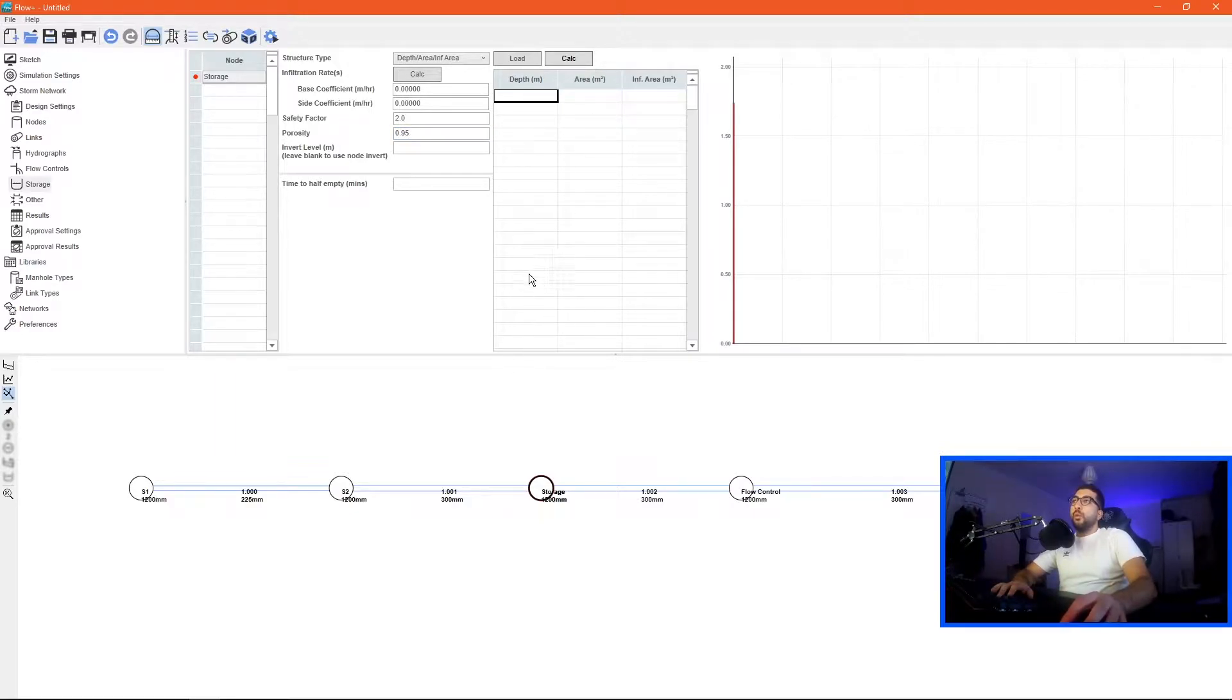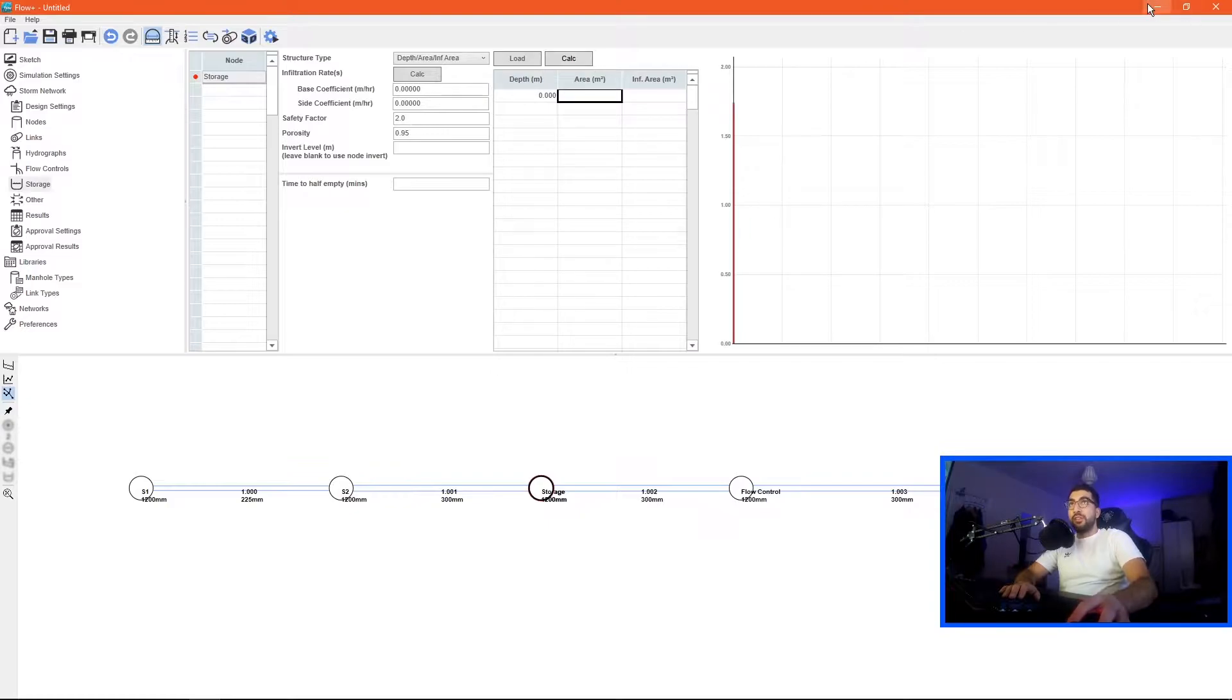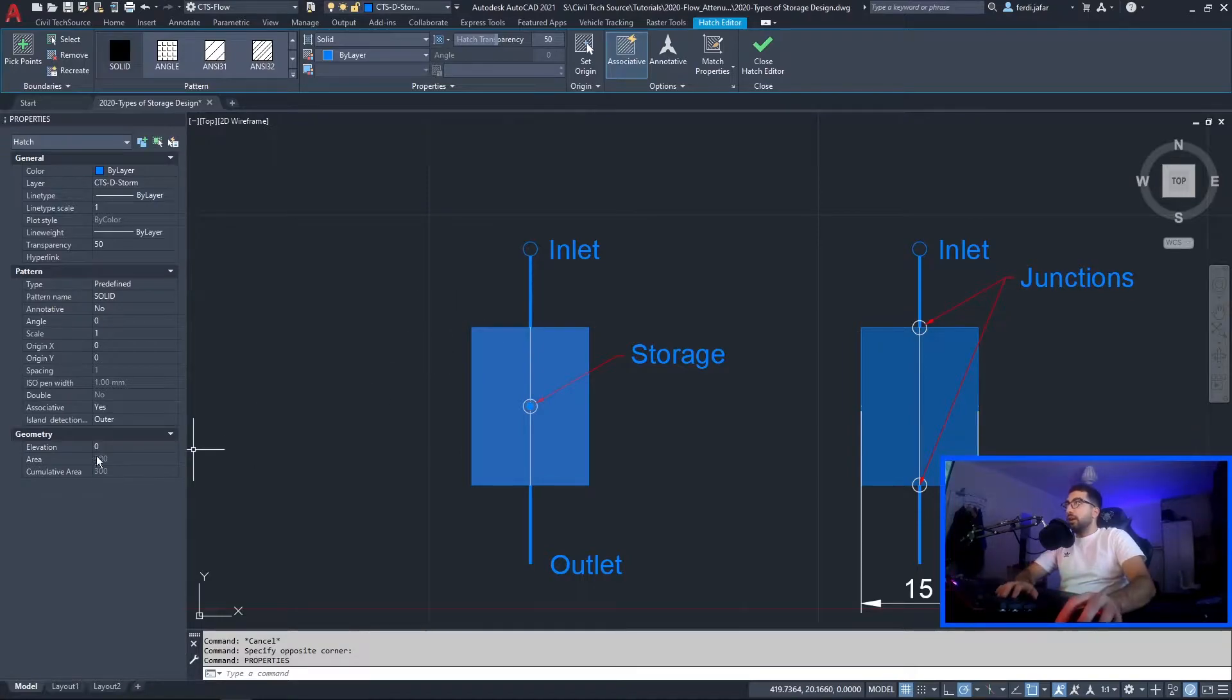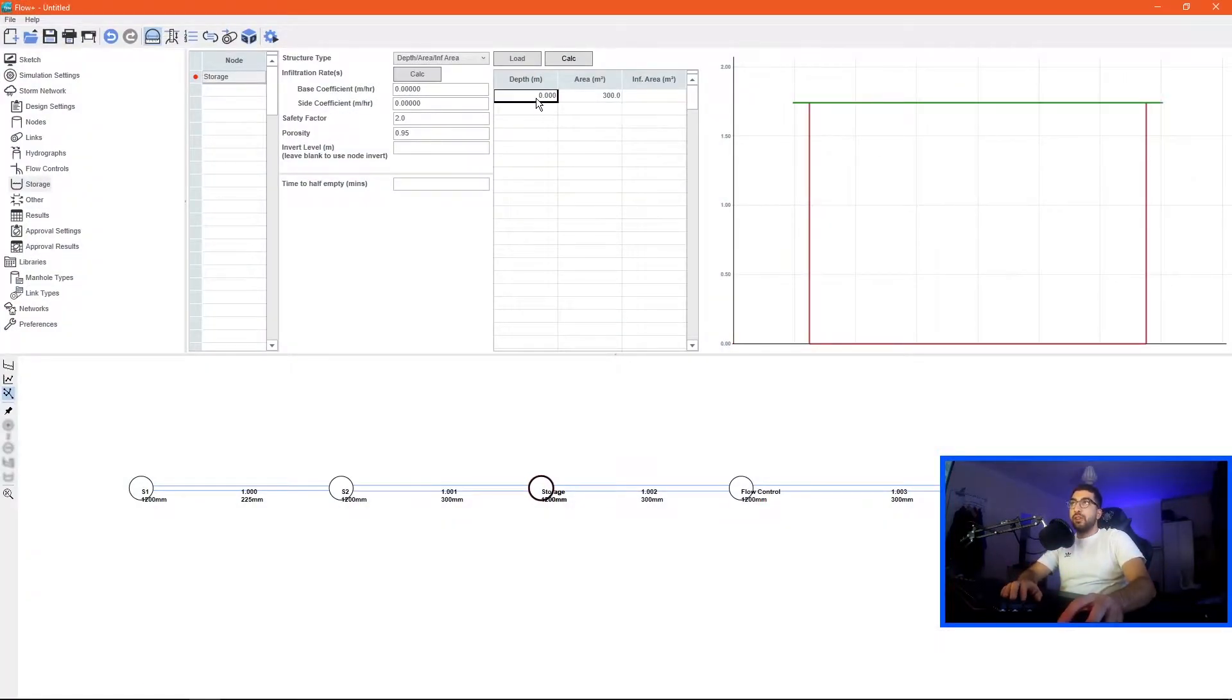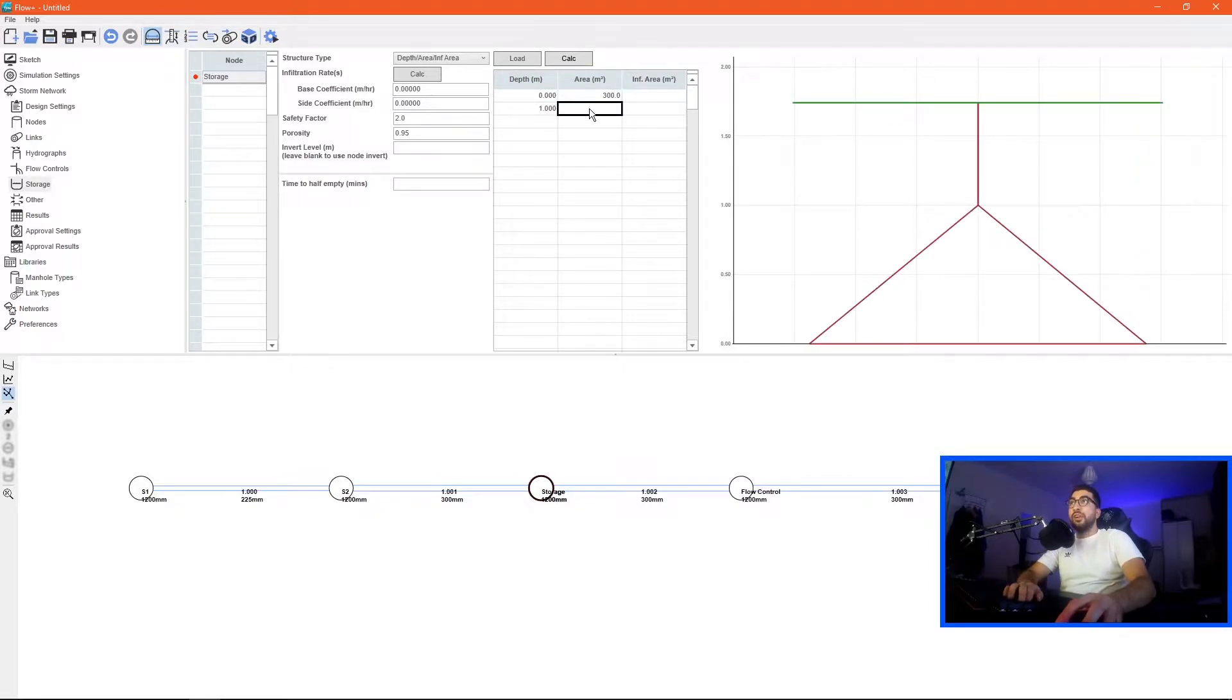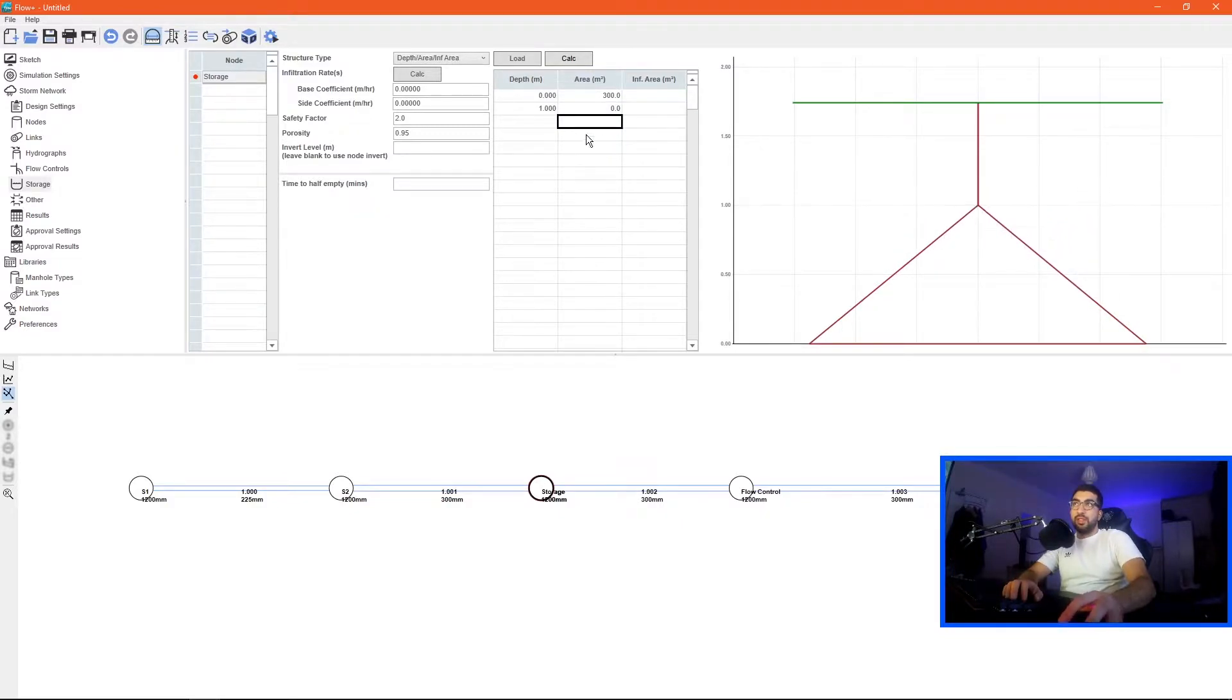We assume that the depth of the tank is 1, so depth starts from 0 not from 1, and then the area of the tank is 300, so we type 300 because at level 0 we have an area of 300. When we reach at height of 1 the area is still 300.